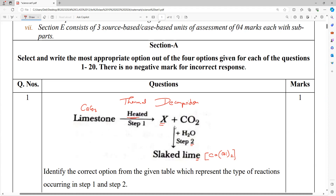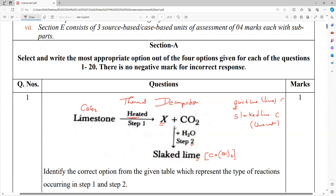Learn the formula. Quick lime comes first — alphabetically Q comes first. Then slaked lime comes next. Slaked lime we can also say lime water. Quick lime we can also say simply lime. So calcium oxide is quick lime; slaked lime means calcium hydroxide.